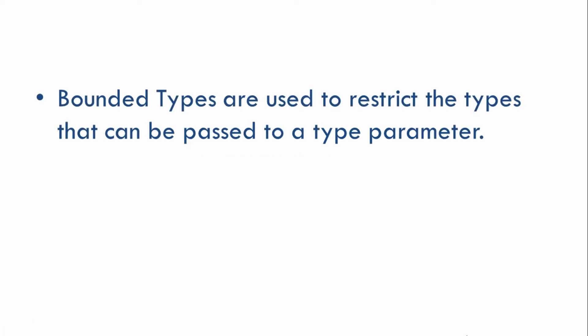Hey everyone, welcome back. In this tutorial we are going to look at bounded types. In simple terms, bounded types are used to restrict the types that can be passed to a type parameter.